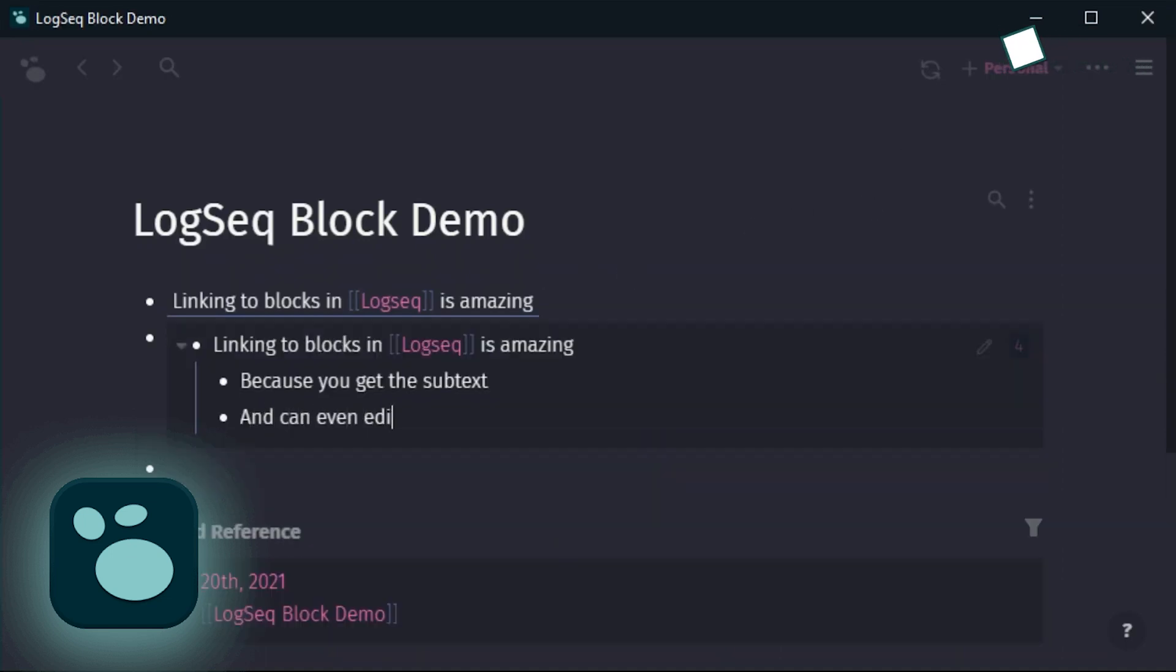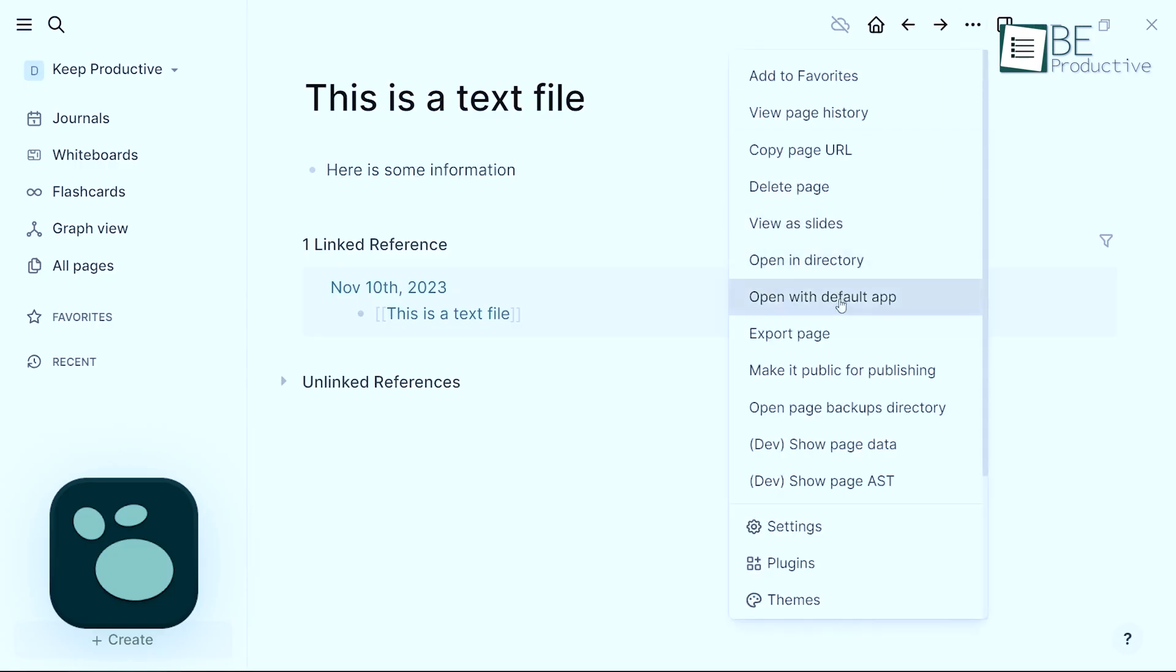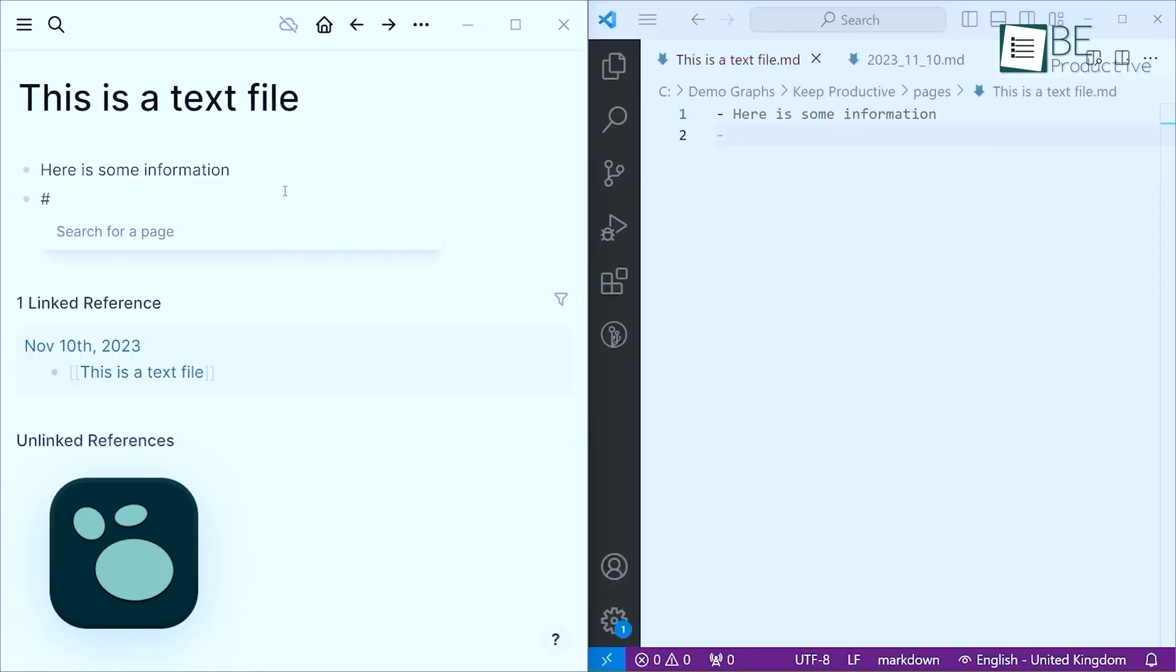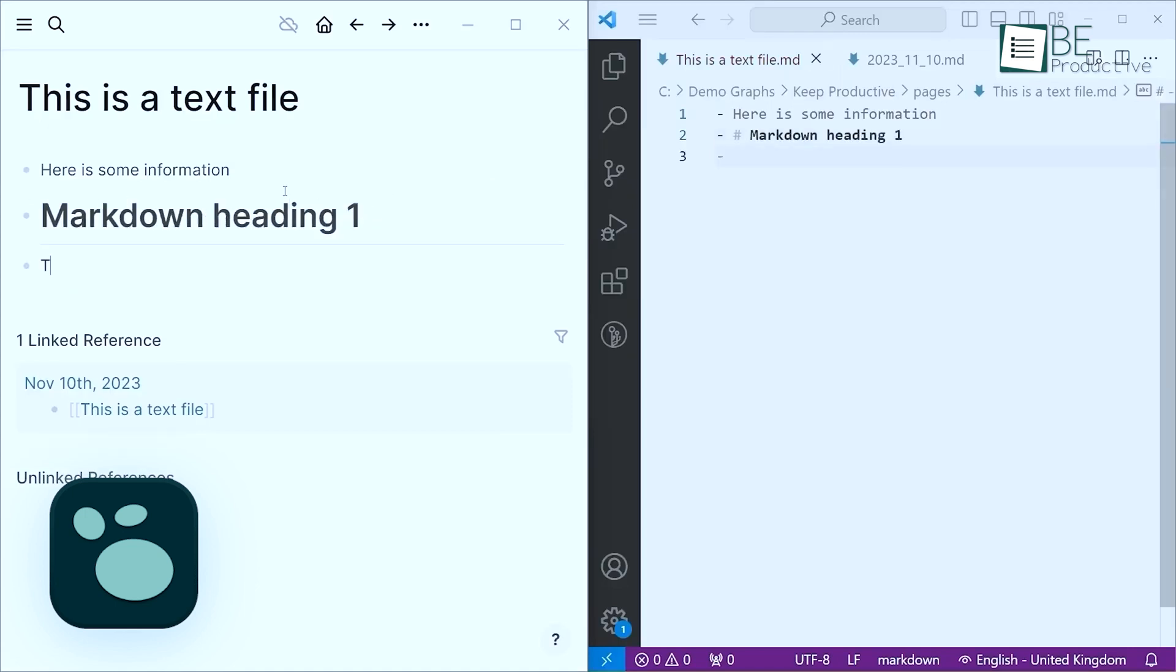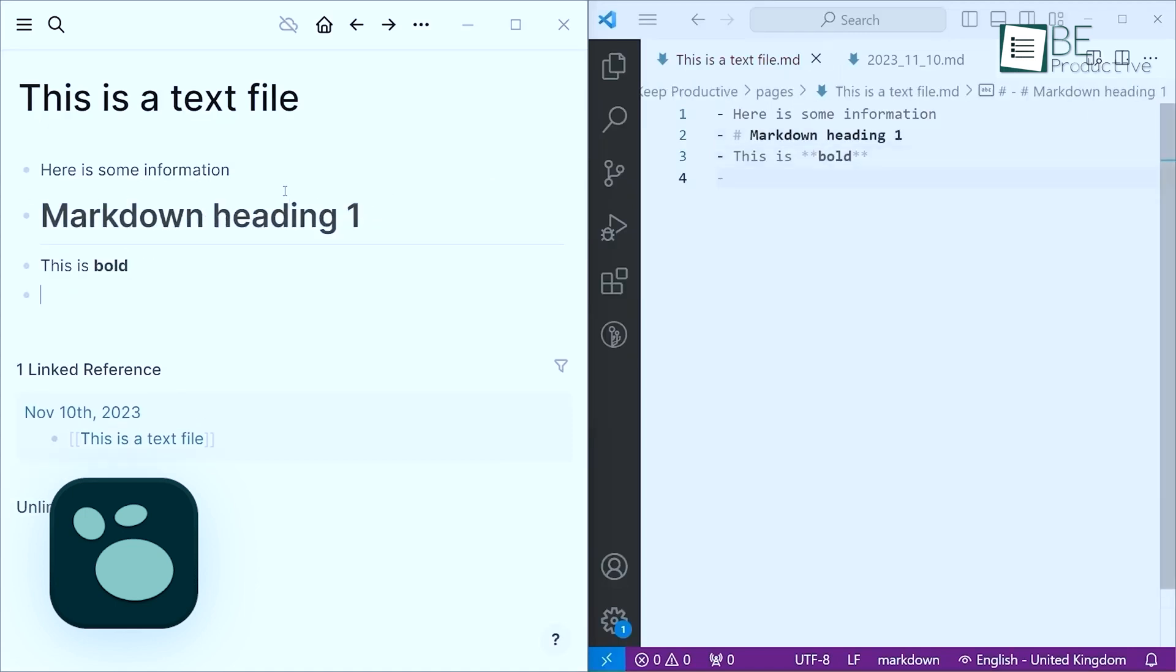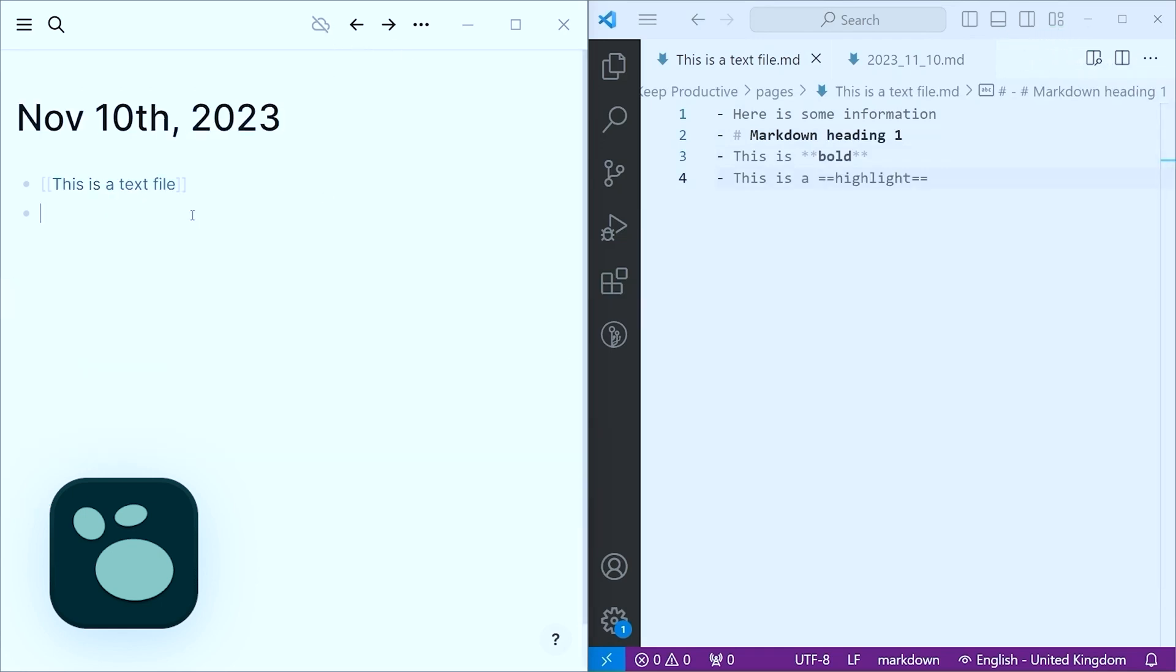However, one quirk is that its handling of bulleted and numbered lists can be problematic. When creating a list, the formatting carries over to subsequent lines within the same block, which can result in awkwardly formatted exports. Though this is not a major issue, since LogSec is primarily an outliner rather than a writing app, it's still something to keep in mind.